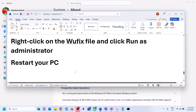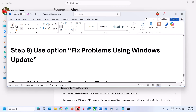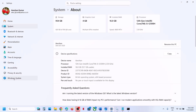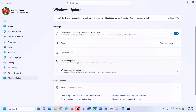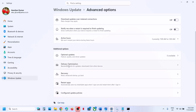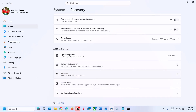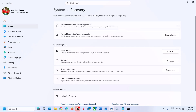The next step is to use the fix problems using Windows Update option. Go to Windows Update, then go to advanced options, scroll down, and click on recovery. Here you can see the option that says fix problems using Windows Update — this will reinstall your current version of Windows, and your apps, files, and settings will be preserved. Click on reinstall now. This process will take some time, and once done you can check.